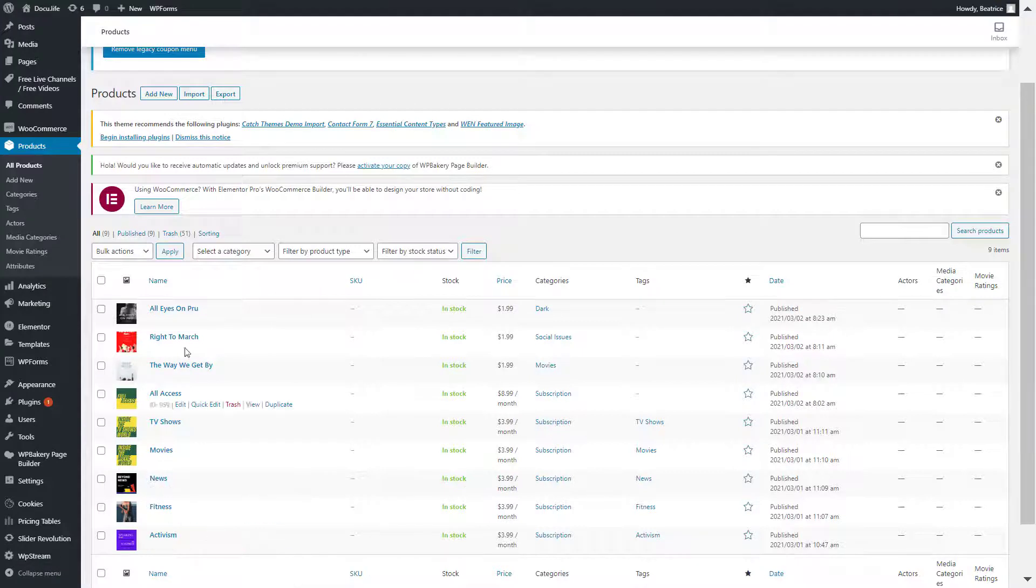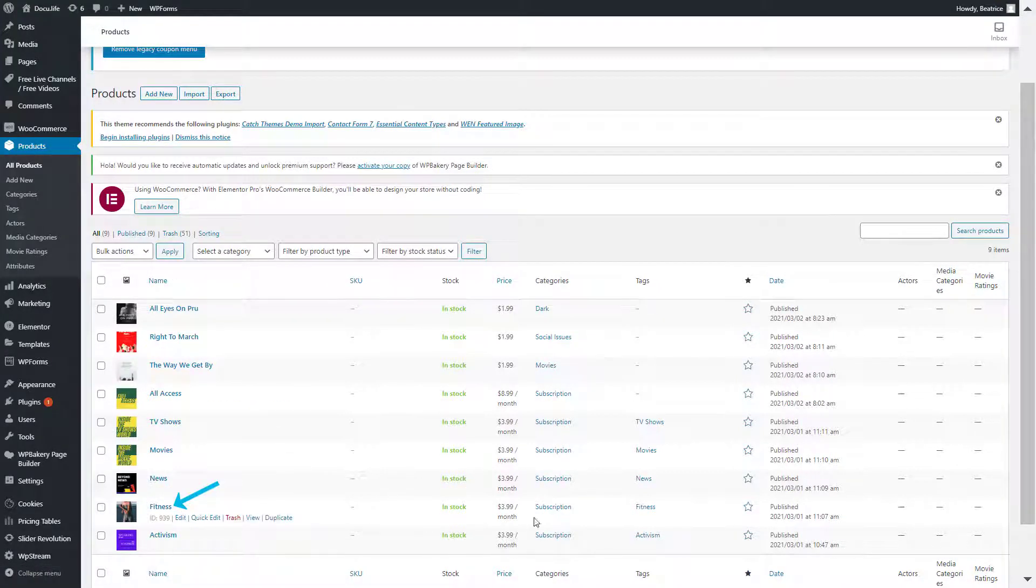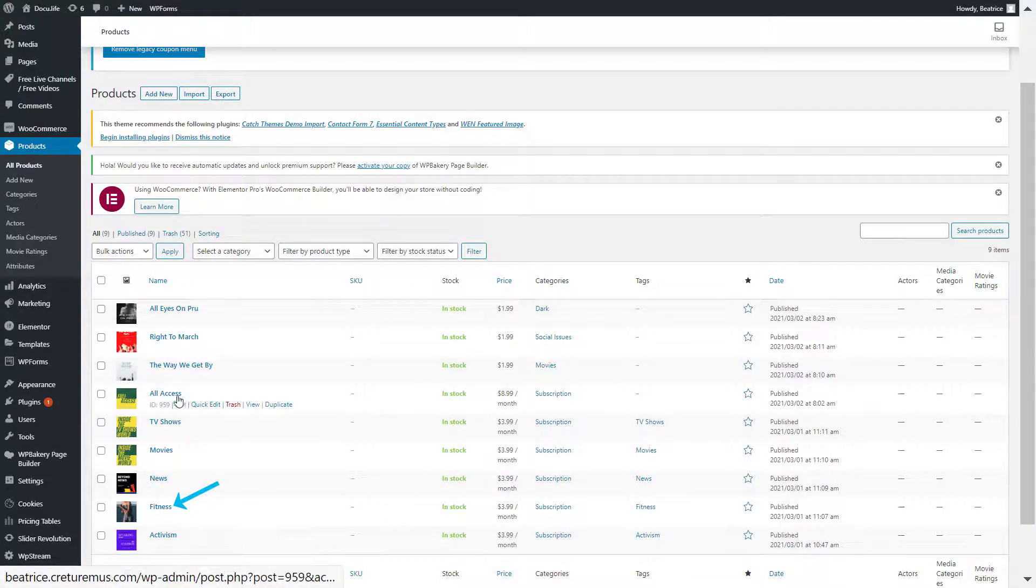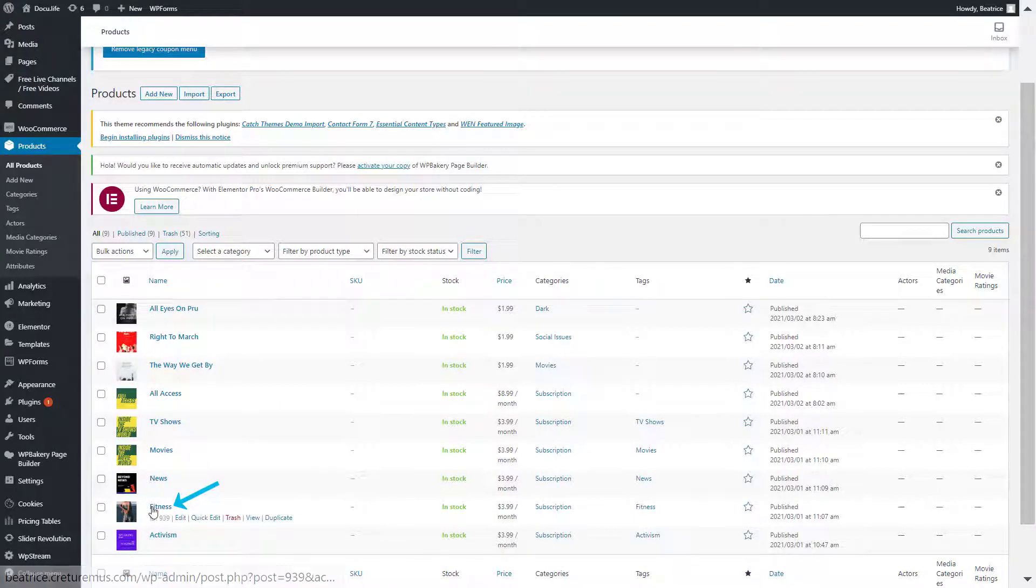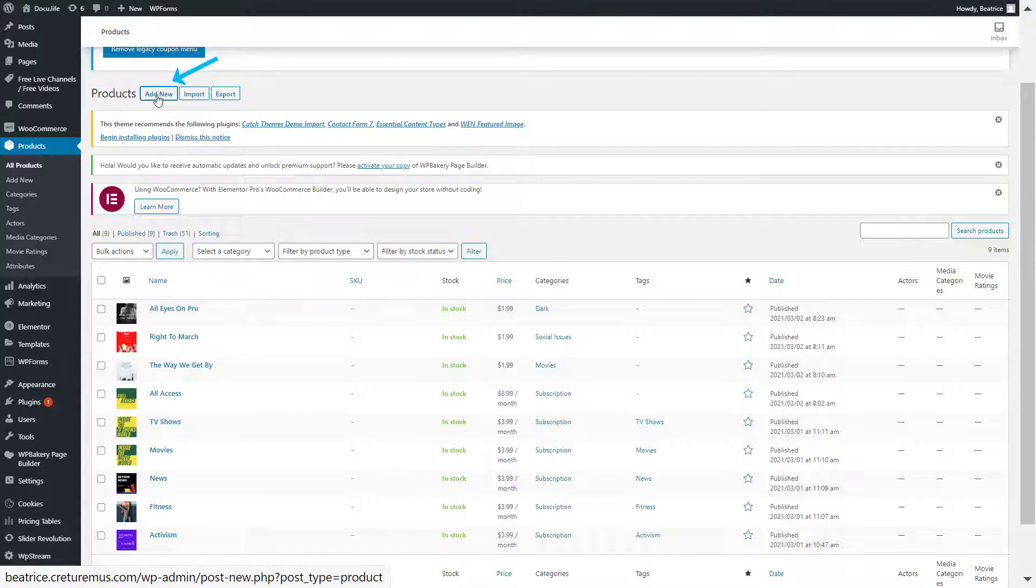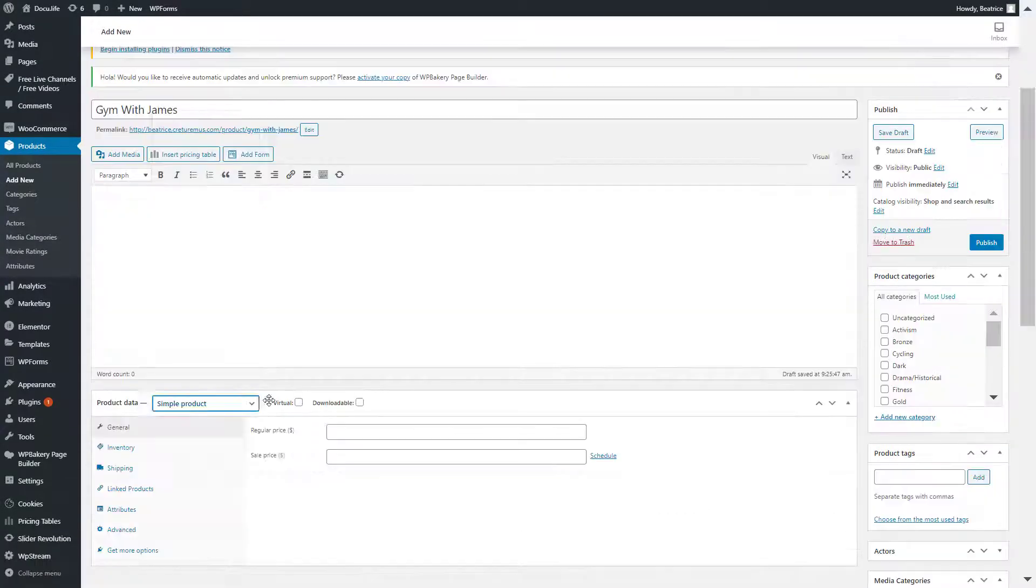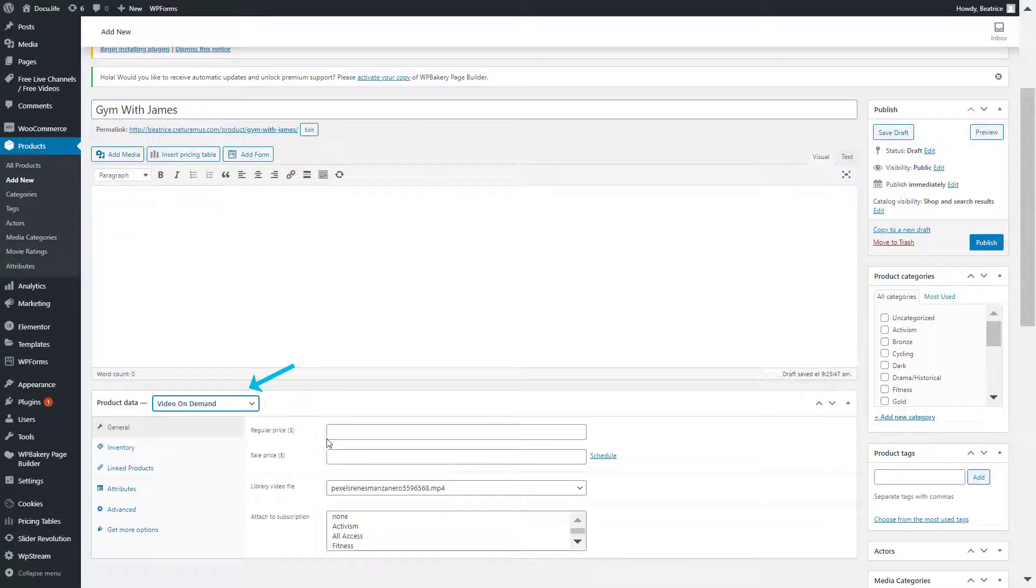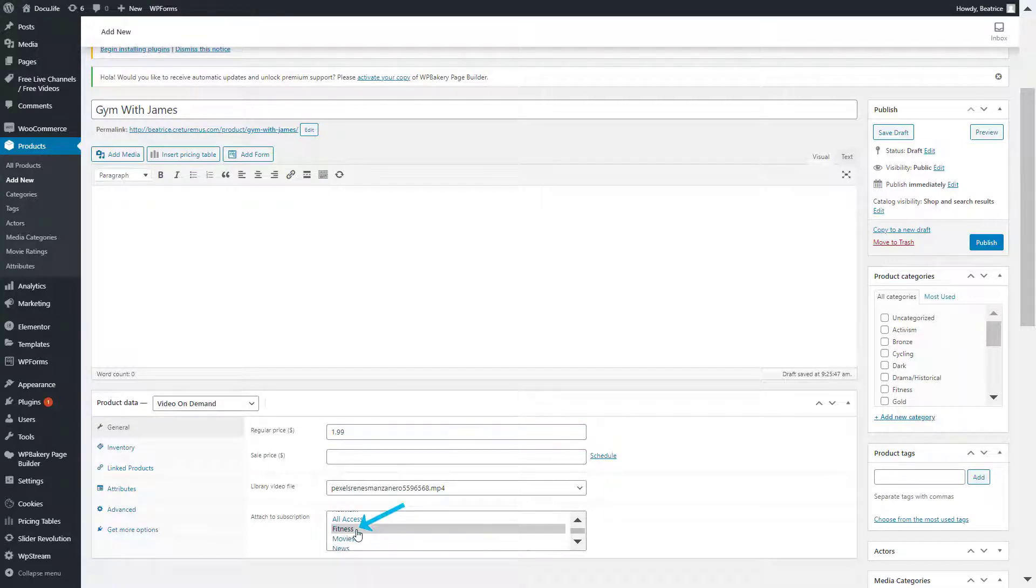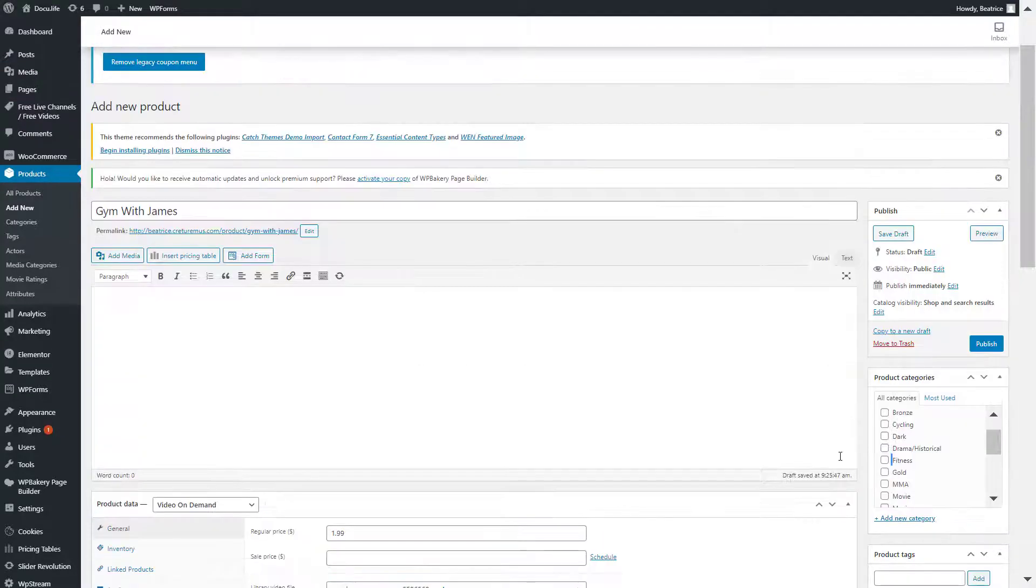Save your changes and once again, go back to products. So let's say that I want to add a gym video to the fitness subscription right over here. So I created the subscription the exact same way I created the all access subscription. So just follow the same steps, but to add a new video, there's one thing that sets it apart. So click on add new, give it a title and under product data change from simple video to video on demand or live channel, give it a price and from attached to subscription, make sure you highlight fitness this time around.